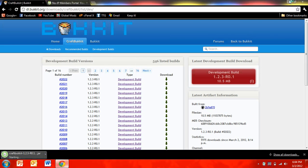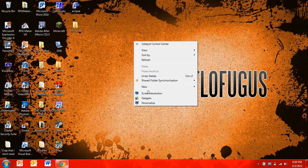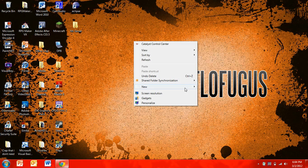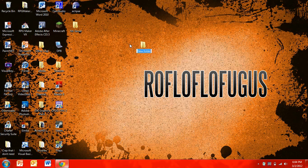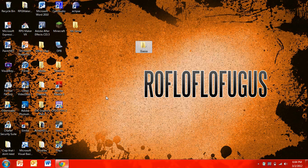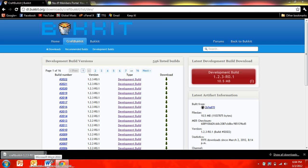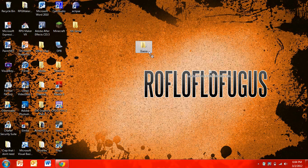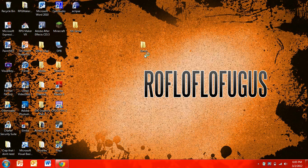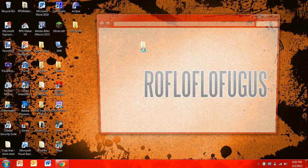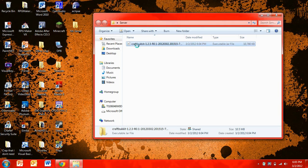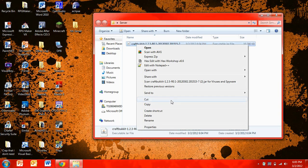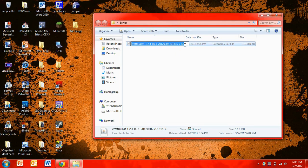So you're going to want to go ahead and download that, and then you're going to want to make a new folder, and you're just going to want to name this folder server or something like that. And then you're going to want to take CraftBucket and drag it into your server folder. Then you're going to want to rename this just to CraftBucket.